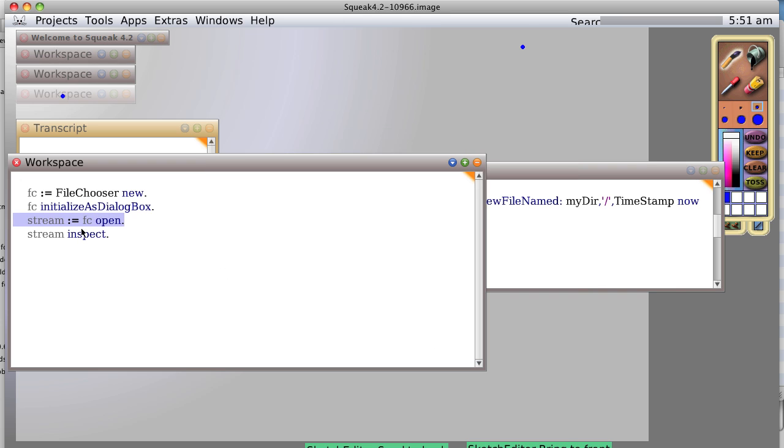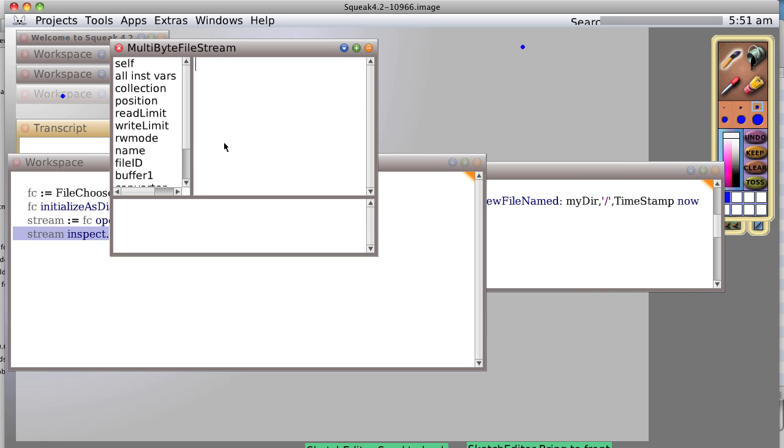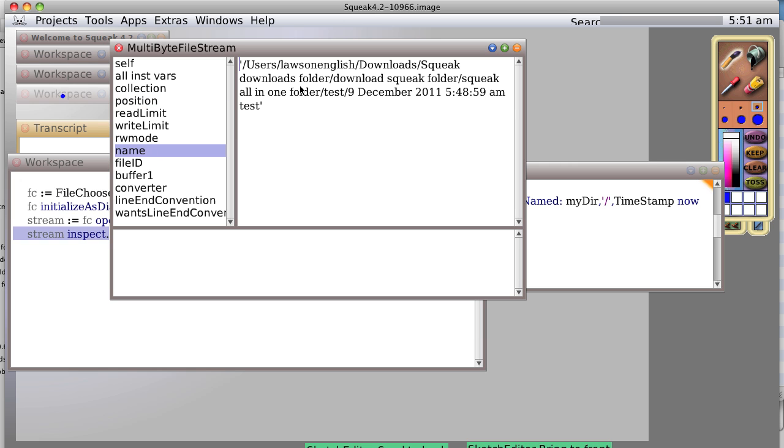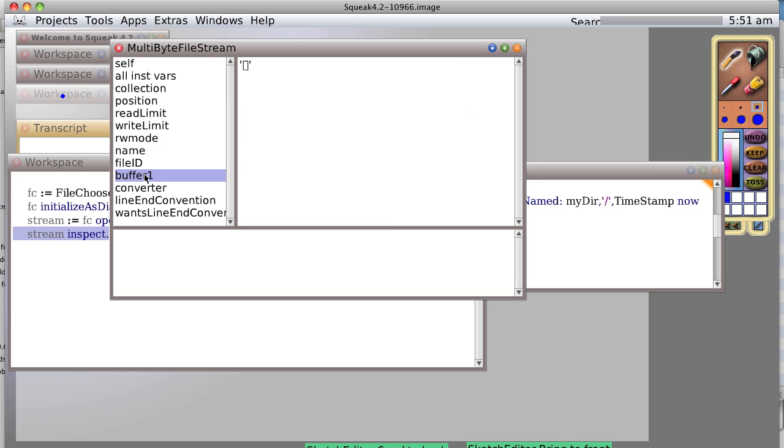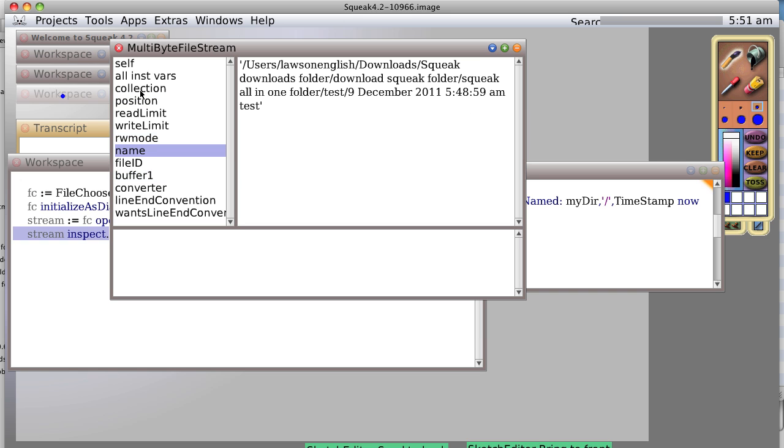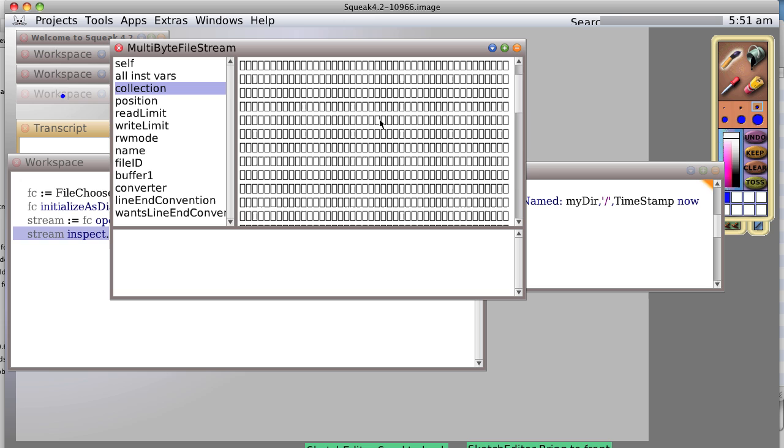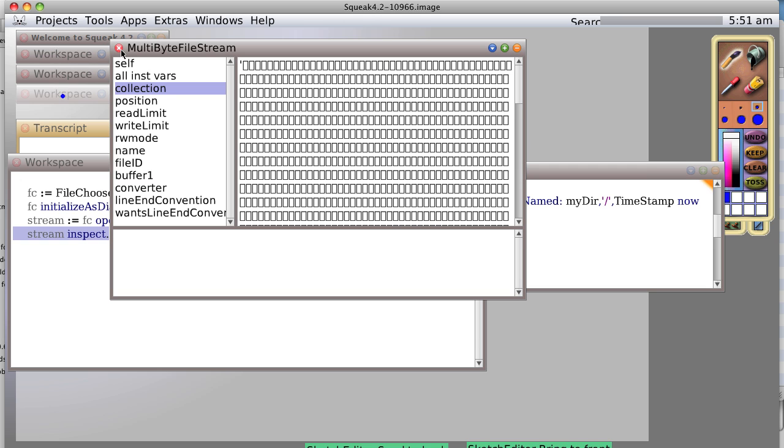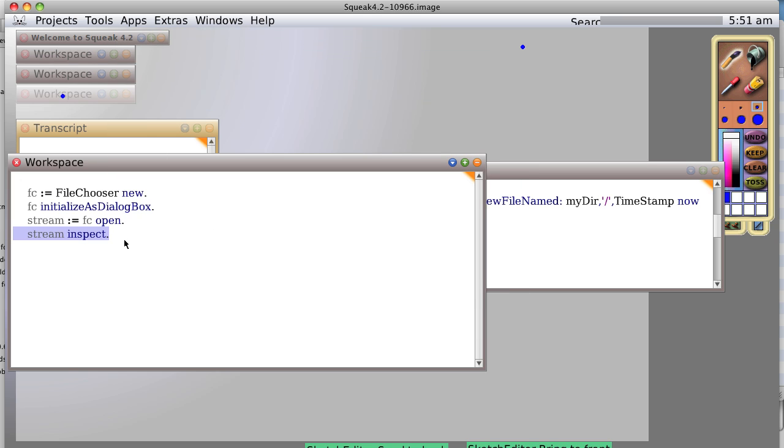And now we have a stream. If we inspect that stream by performing the stream inspect, we see we get a multi-files byte file stream. And we can actually manipulate it and see what it actually has in it. So we could actually work with it and say, give me the next character and so on.